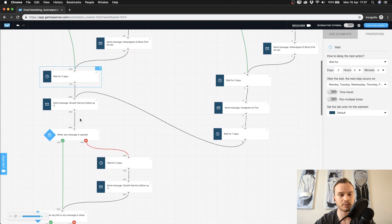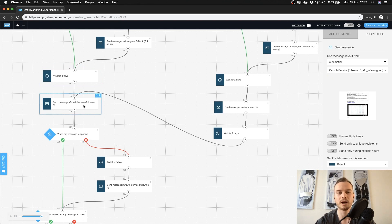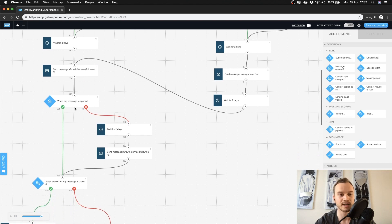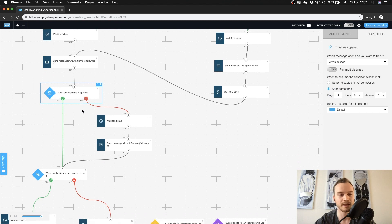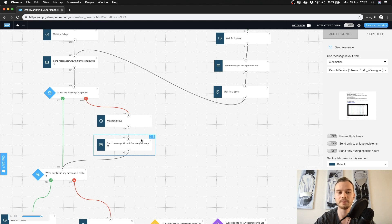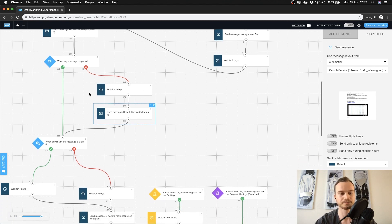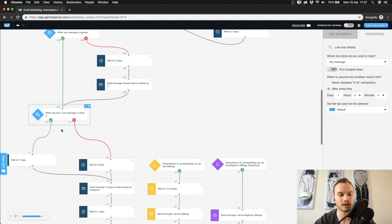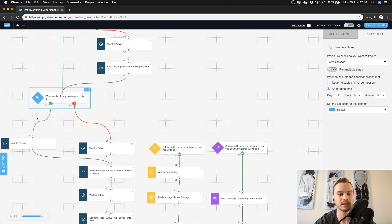After two days they get an email with a video about the growth service I'm offering, explaining how everything works. If somebody is interested, I can make a sale for my Instagram growth service right there. If someone doesn't open the message, I wait two days and send the same email again but with a different subject line — since they haven't opened it, I don't need to write a new email; I just try a different subject line that might work better.